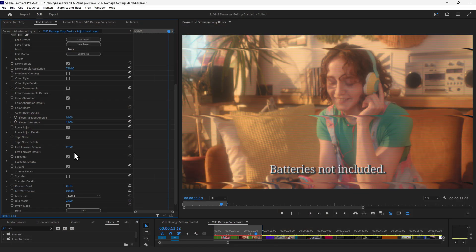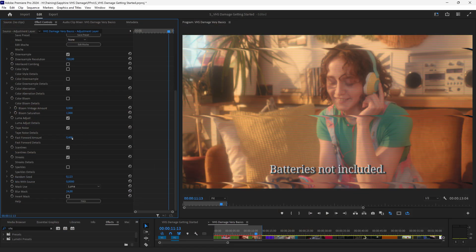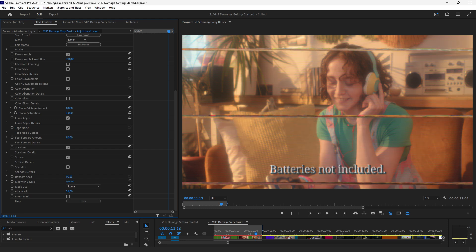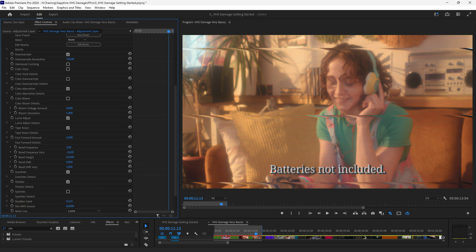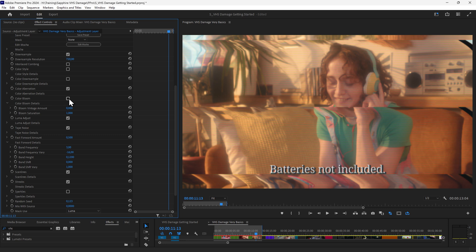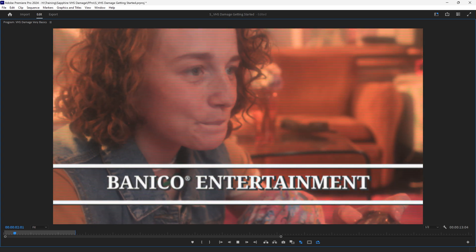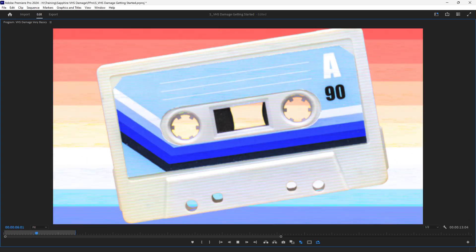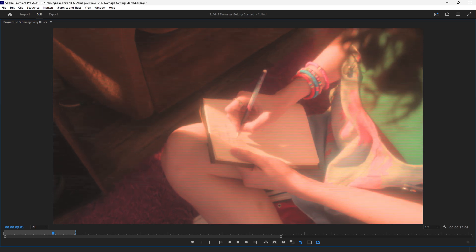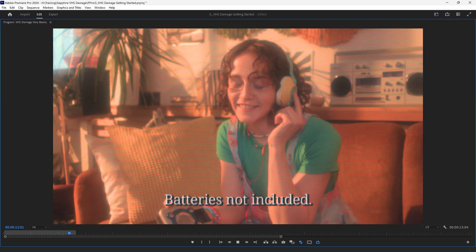Let's load in that one. Even though we're working off a preset, we can always carry on customizing. So maybe I'll change the fast forward amount, change up that band height. We can see that color bloom has been turned off completely, so maybe we'll turn on color bloom and just bloom up those colors a little bit more. Take the vintage up and we'll take the saturation down slightly. One of my favorite things about VHS Damage is the ability to create these lovely analog looks. There can be a really nice interplay between those different modules, which sometimes feels a bit surprising and always feels quite nice and organic.